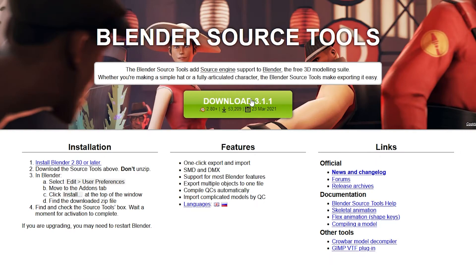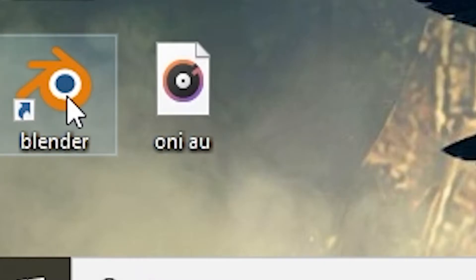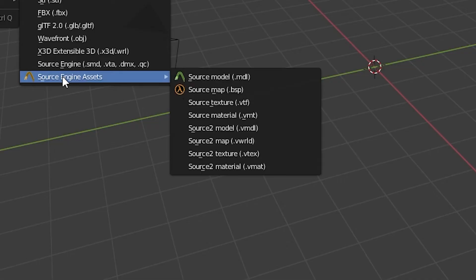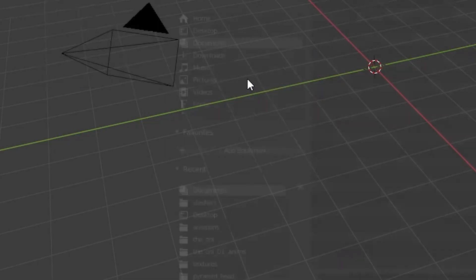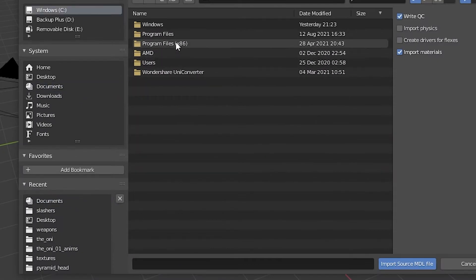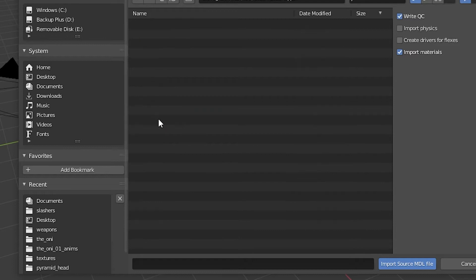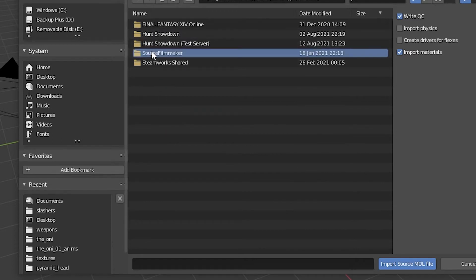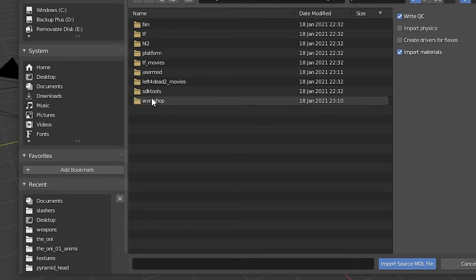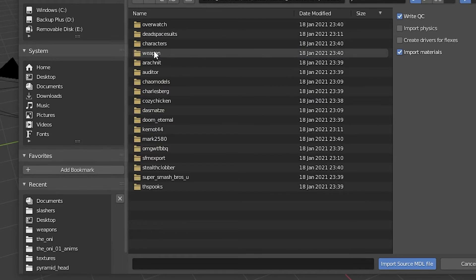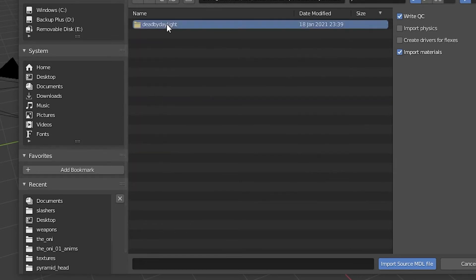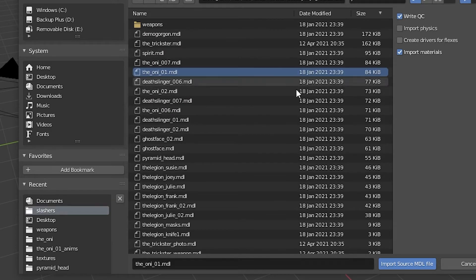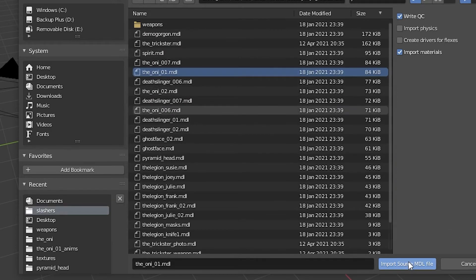Source Tools for SFM and Blender. Then you're going to open up Blender, go into File, Import, go to Source Engine Assets, Source. You go to Windows, then Steam, Steam Apps, Common, Source Filmmaker, Game, Workshop, Models, Cozy Chicken in this case, Dead by Daylight, Slashers — and we're going to pick Oni number 1. Import.